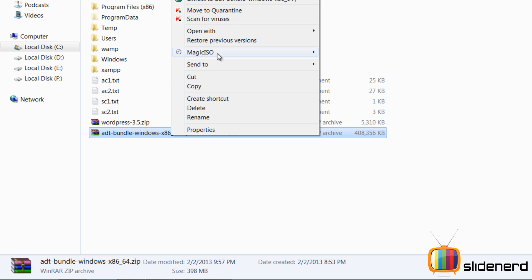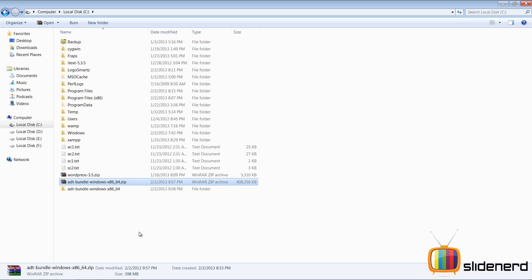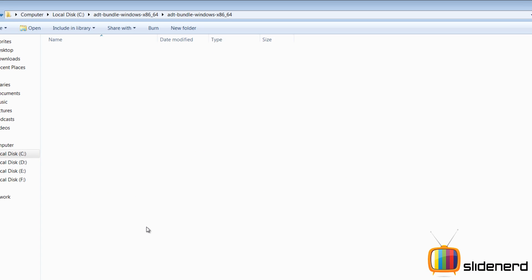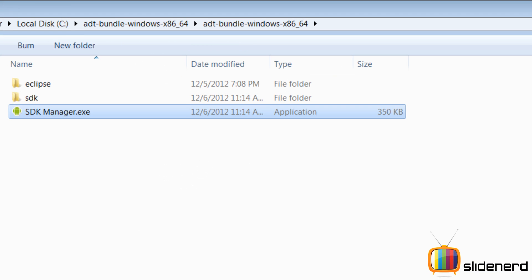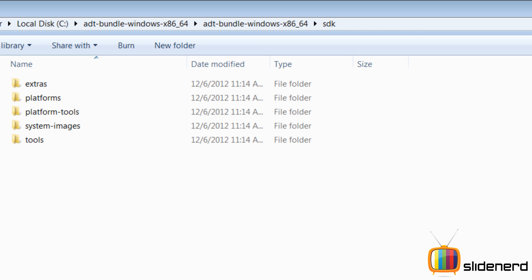And this has everything - my Eclipse, Android devices, platforms, everything. So let's go ahead, extract the folder, I'll delete the original zip file, go inside. As you guys can see there's Eclipse and there's the SDK manager.